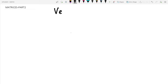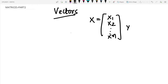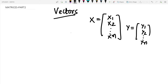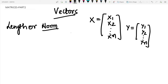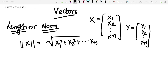First, we will be discussing vectors. Vectors are just like a small matrix — a single one-dimensional structure. If x is a vector x1 to xn and y is another vector y1 to y2, each is generally one-dimensional. The length or norm of a vector is denoted by: length of x equals the square root of x1 squared plus x2 squared up to xn squared.